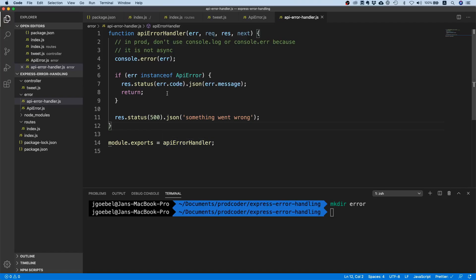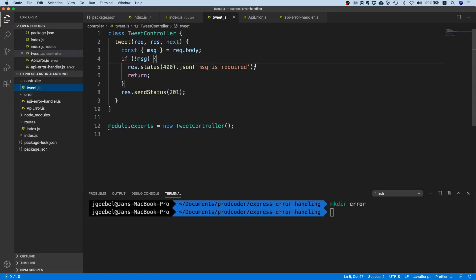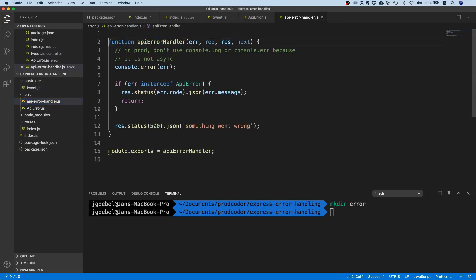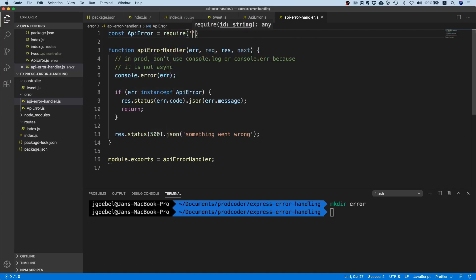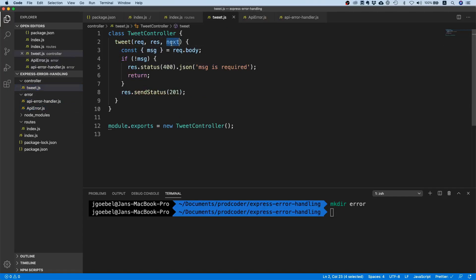It's pretty simple: it logs the error, checks if it's an expected ApiError, returns the error if so, or returns a generic internal server error. Now we get to the interesting part — understanding what the next parameter does. I noticed I forgot to import ApiError, so I'll require it.